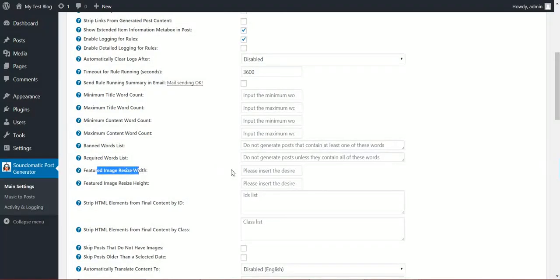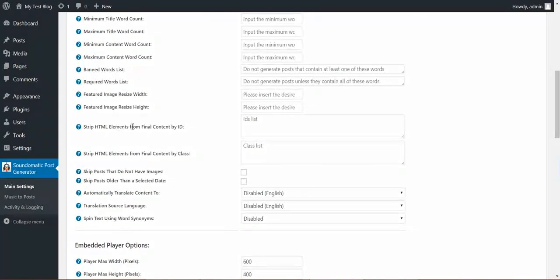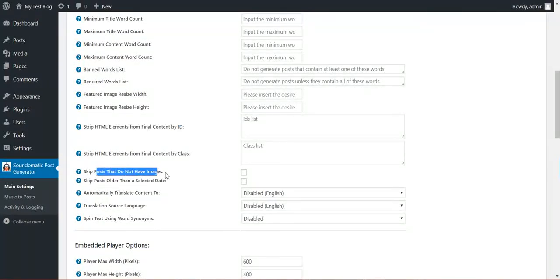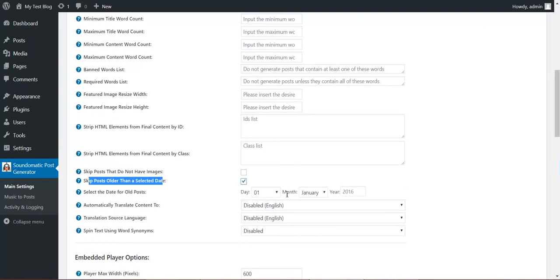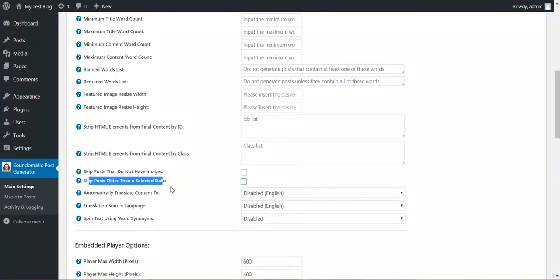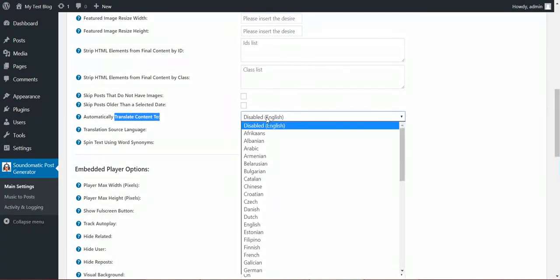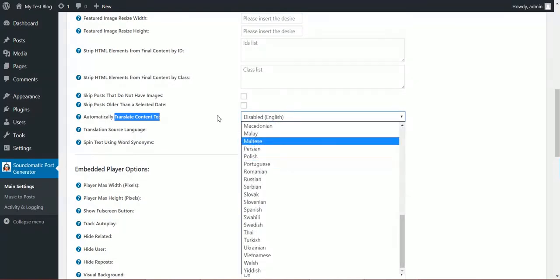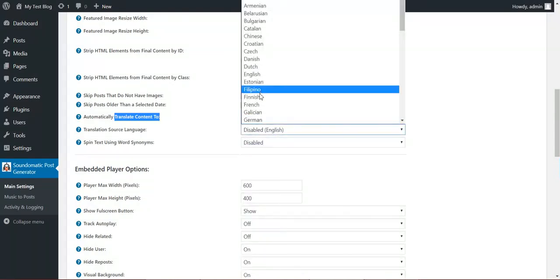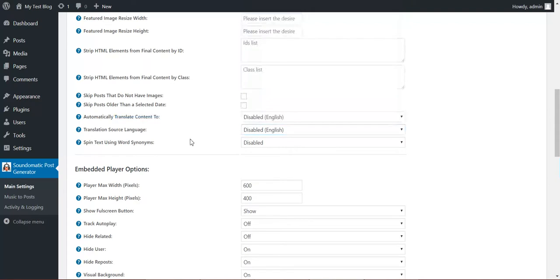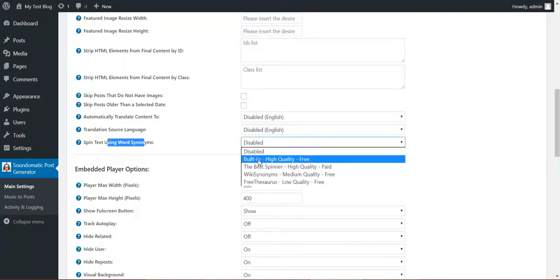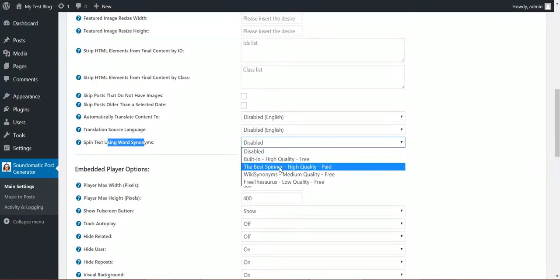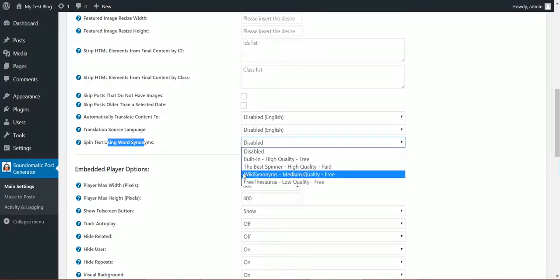Featured image resize size: you can resize the featured image of the generated posts. Strip HTML elements by ID or class. Skip posts that do not have images. Skip posts older than this date. Notice that this date will apply to all rules, so this is a global setting. Automatically translate content to any language using Google Translate. The source language of the post. Spin text using built-in spinner or other spin methods, from which one is paid and two are free.